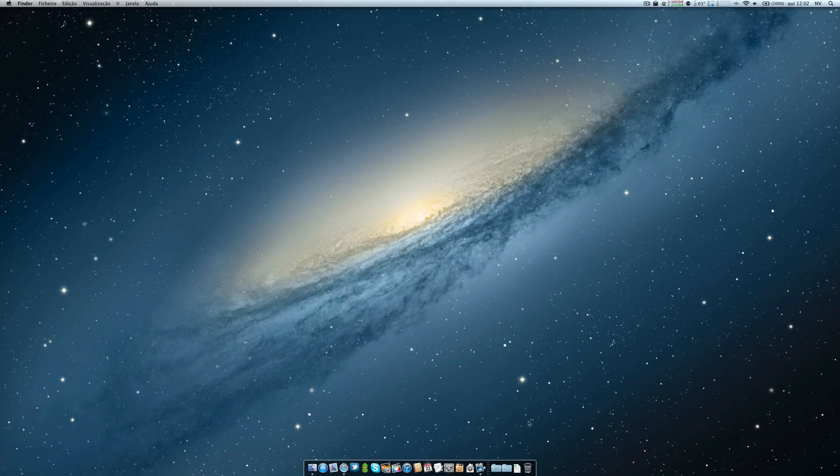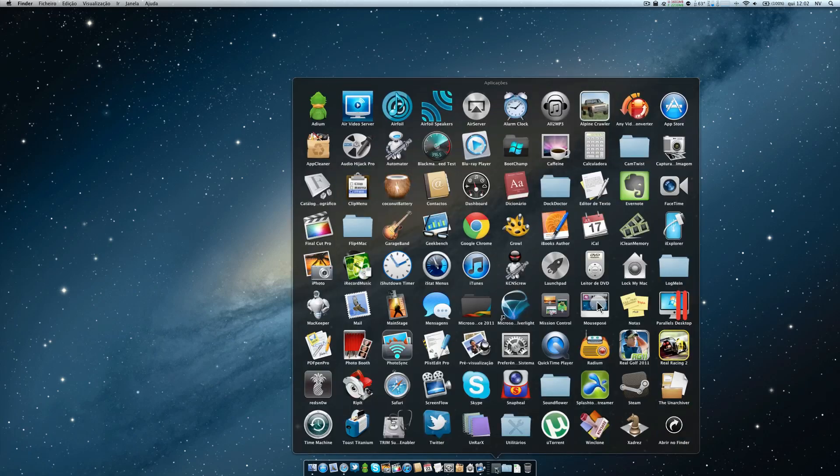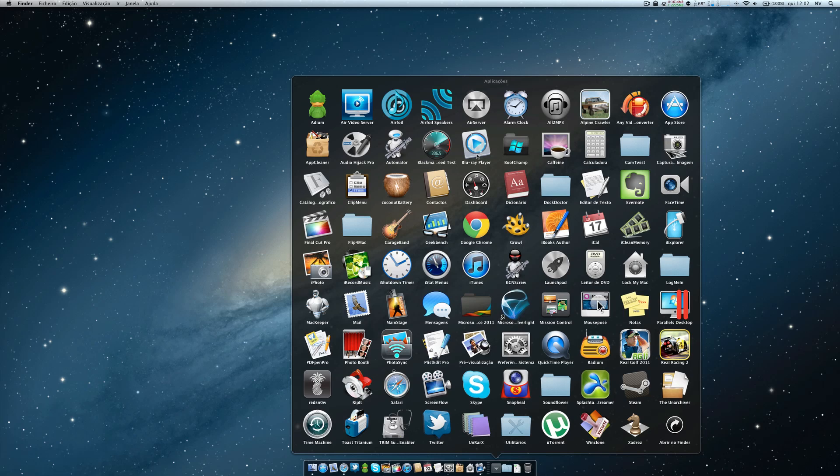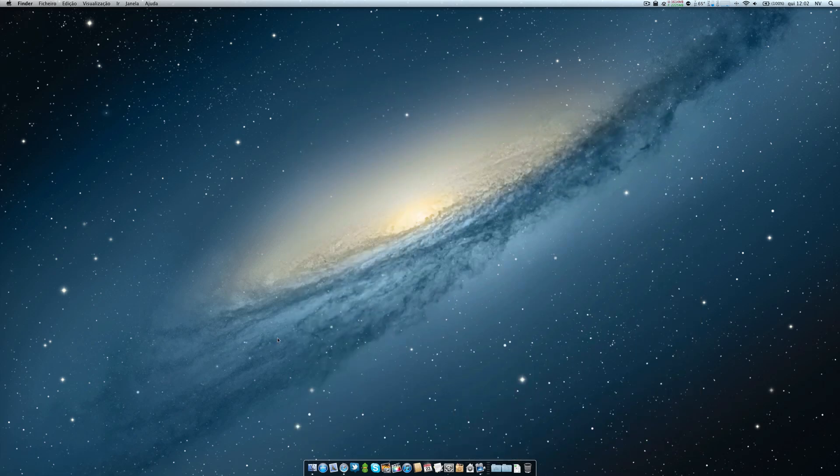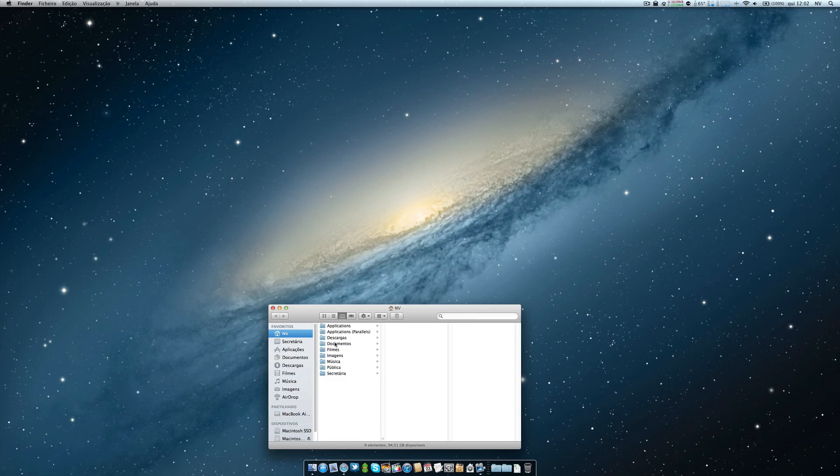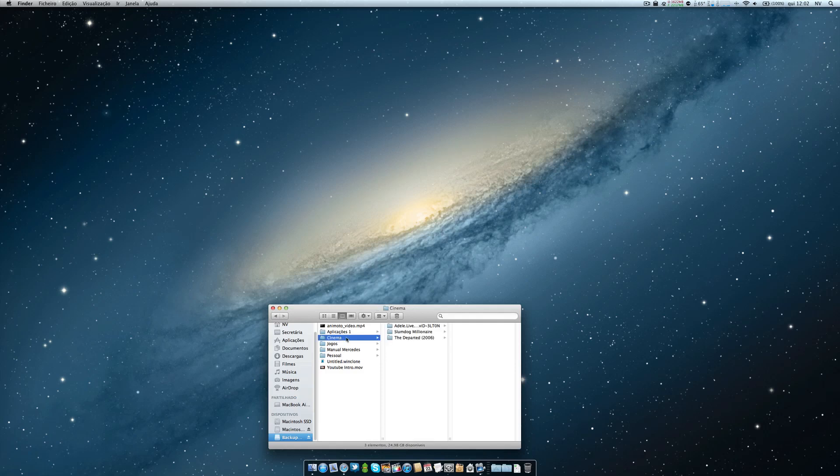There is a program called Blu-ray Player that allows you to watch Blu-ray format on your Mac. Of course, I have here a movie just for you to show you how it works.